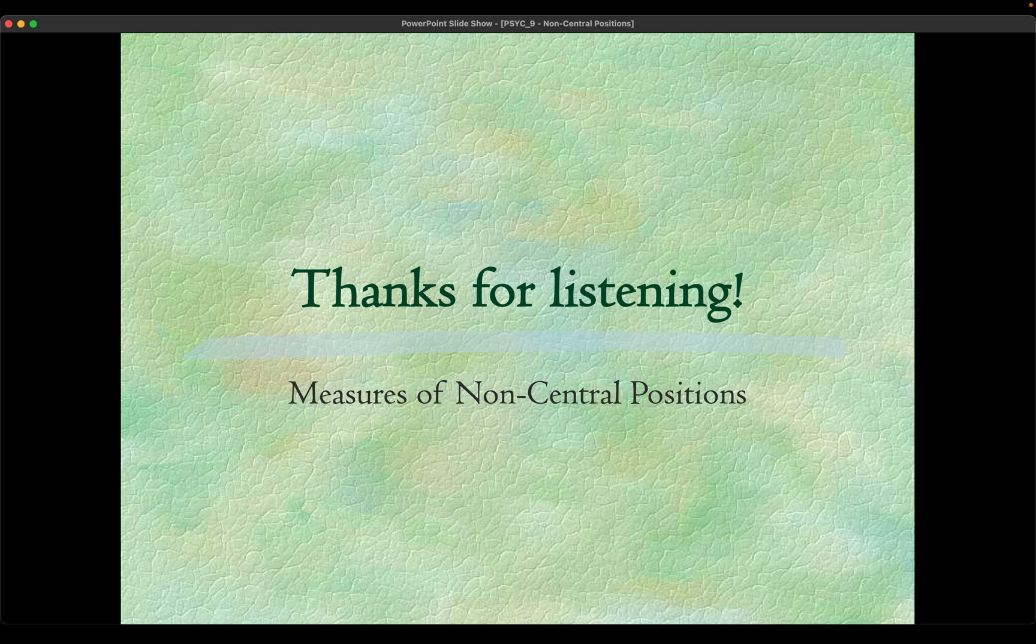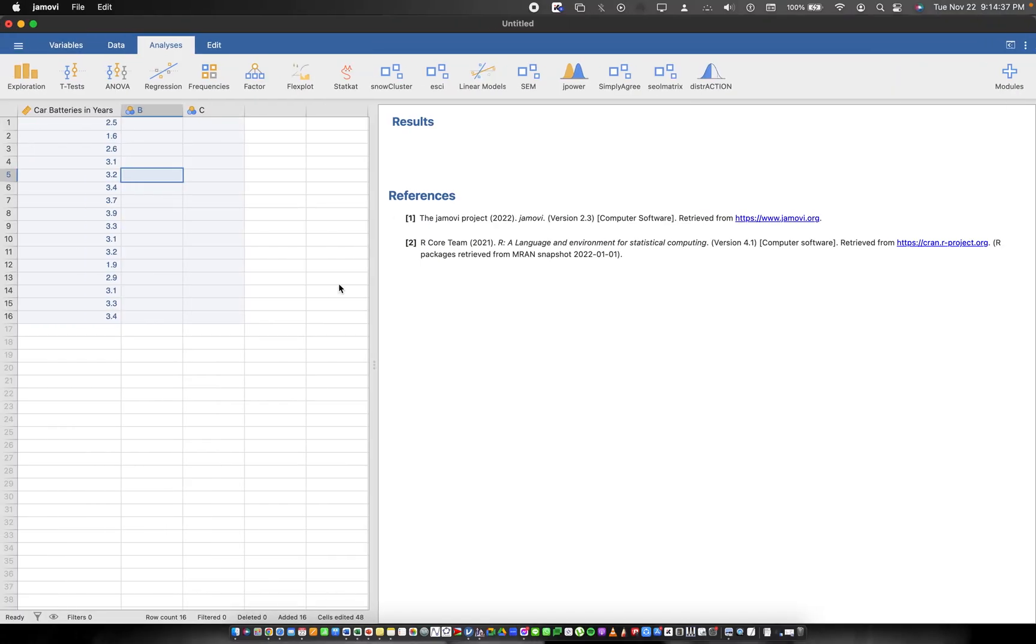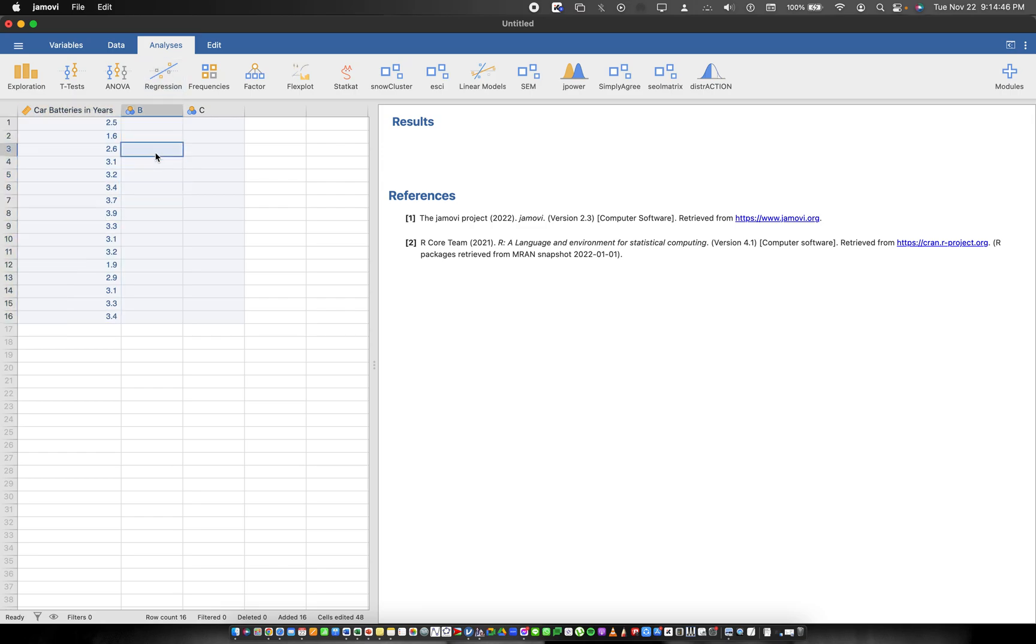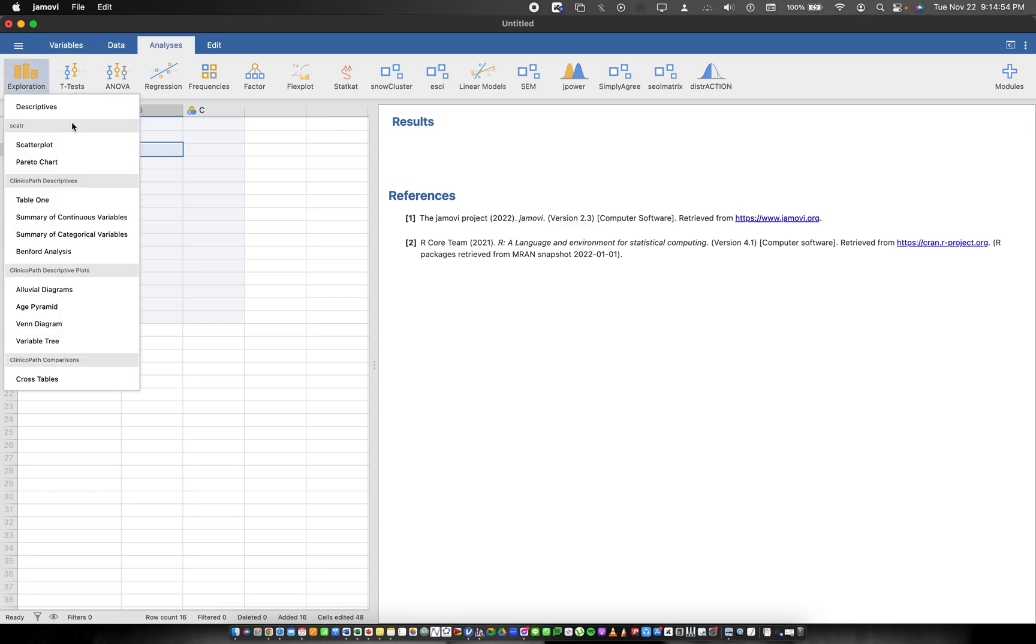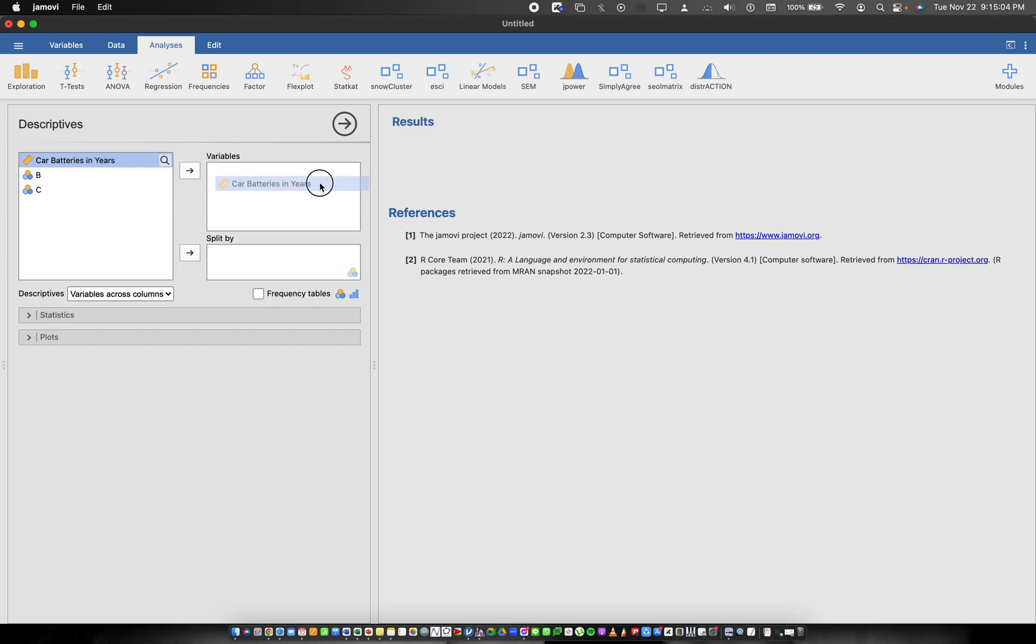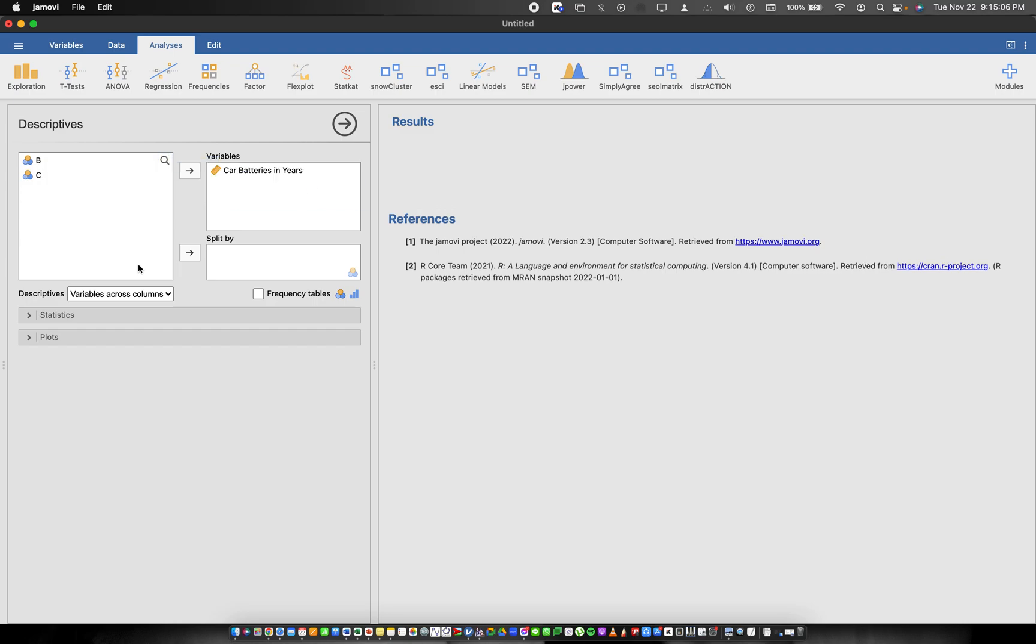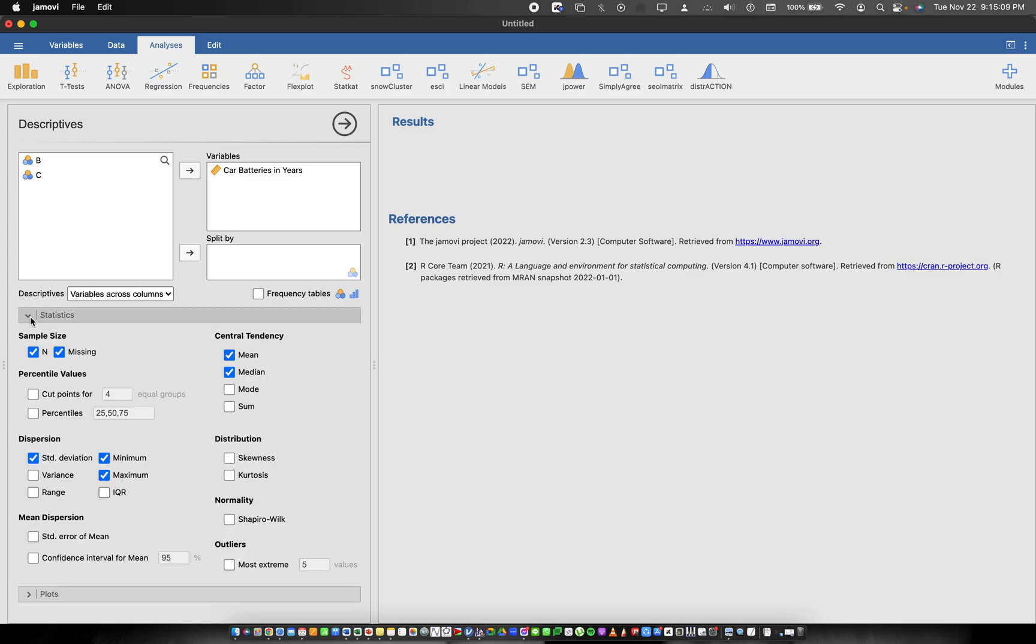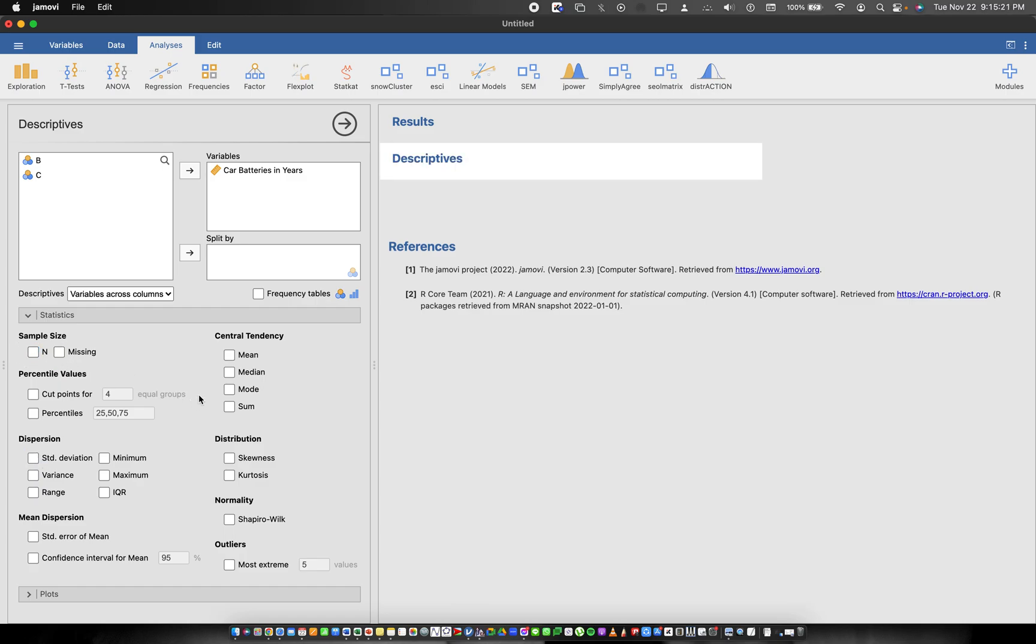Here we go, the data are already here, I have typed it already. What you need to do in order for us to get the first quartile, the fourth decile, and the 83rd percentile: you need to go to the analyses tab, click on exploration, and click on the descriptives. After that we're going to drag the car batteries in years in the variable box. Click on and drag down statistics, it will give us these things here. We're gonna uncheck the things that we don't really need.